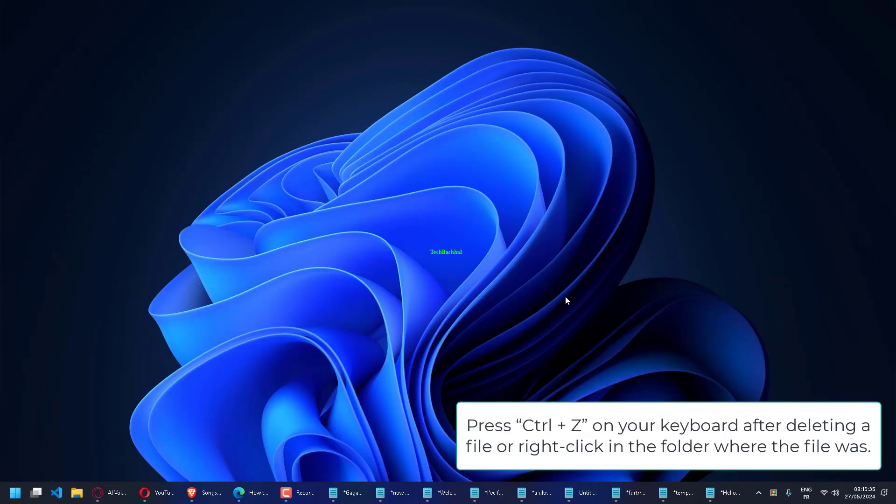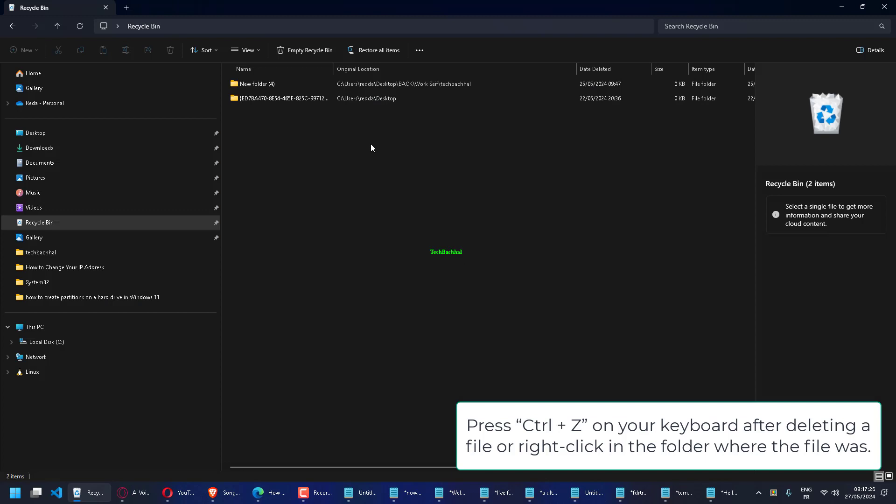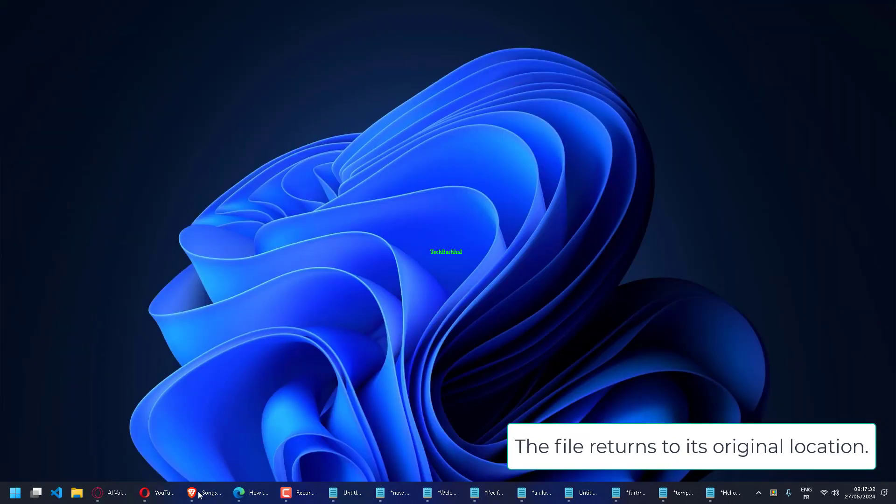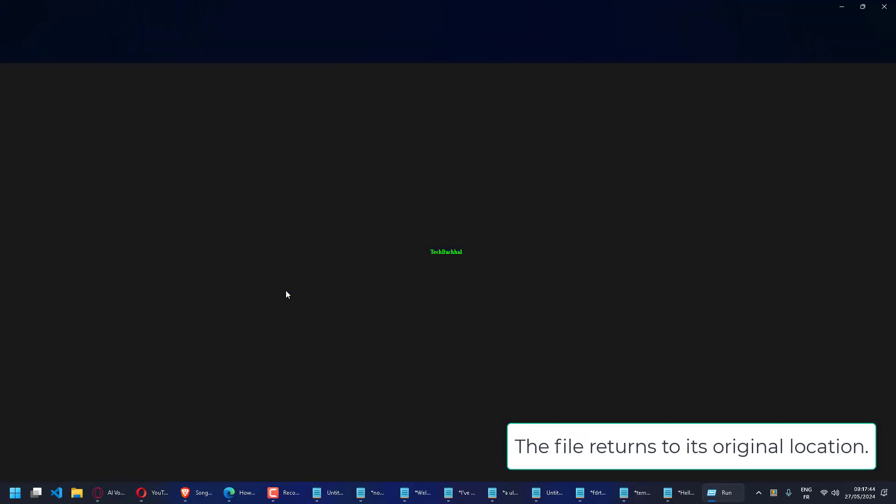Press Ctrl plus Z on your keyboard after deleting a file, or right-click in the folder where the file was. Choose Undo Delete from the menu. The file returns to its original location.